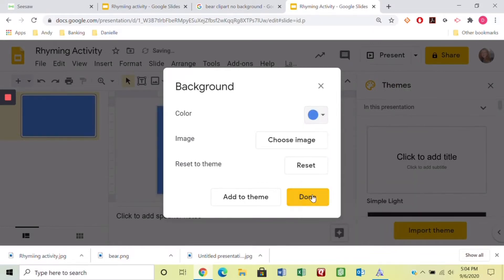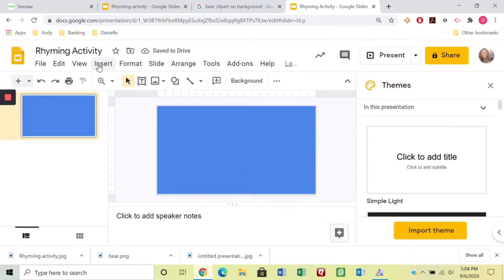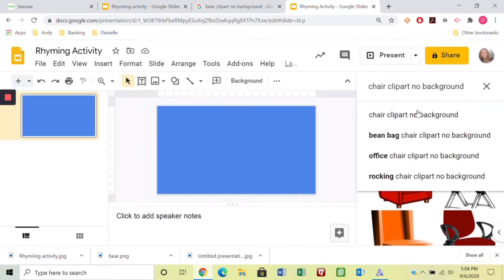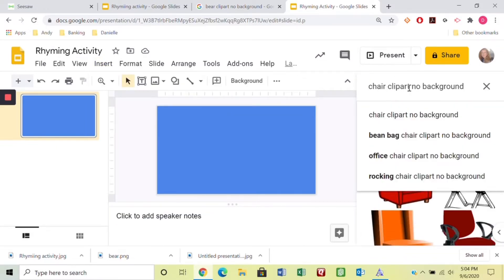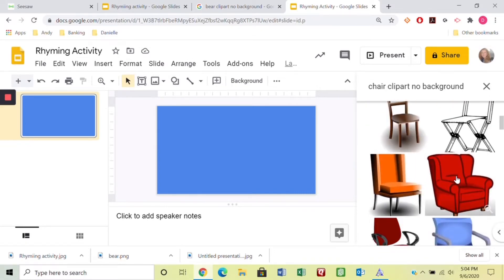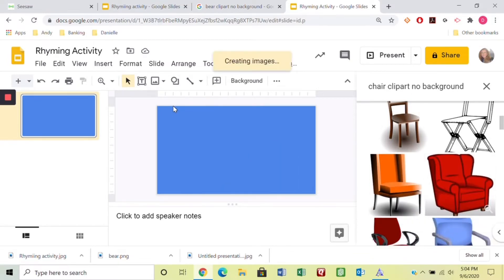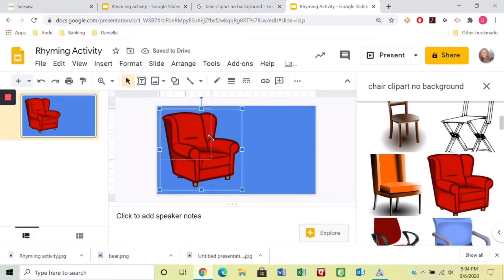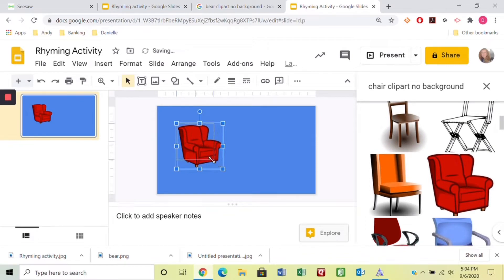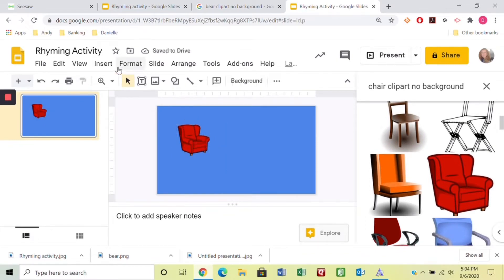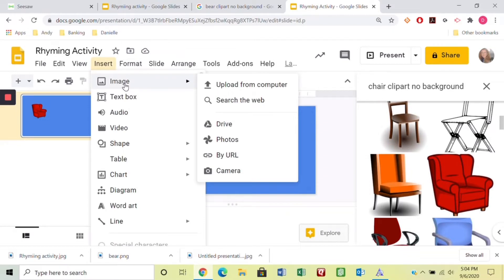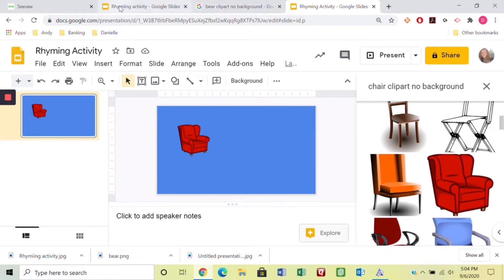Now I'm going to add some images. I'll search for 'bear chair clip art no background.' I want to make sure it has no background so that when I drag it over it doesn't have a white box around it. I'll resize it and move it around to make sure it's the right size, then insert another image. I've already done that so I'll just go to the slide I've already created.